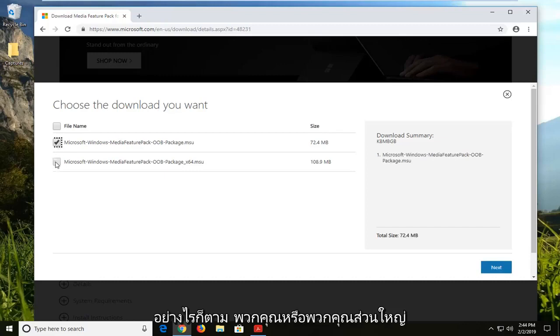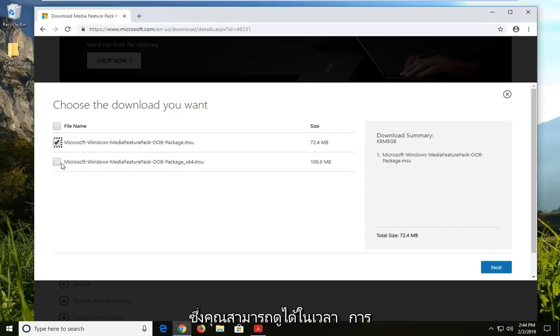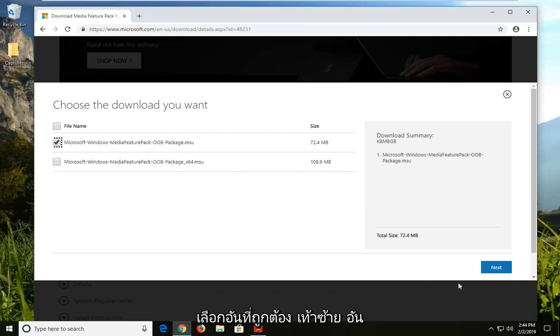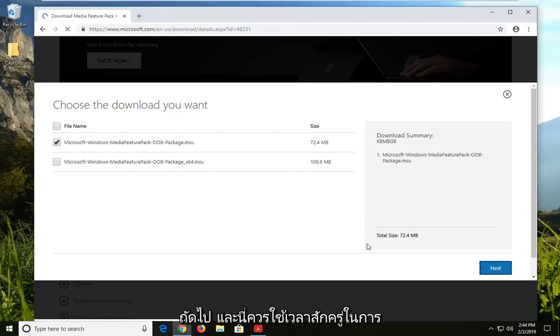However, some of you guys, or most of you guys, are probably running the 64-bit version, which you can see at the time of this recording is the second one and the larger file. So again, just make sure you select the correct one. Left click on next.